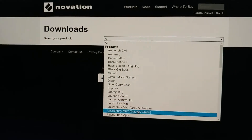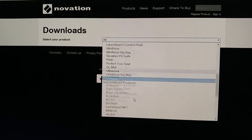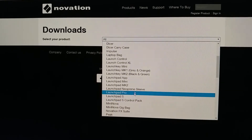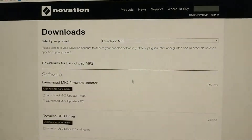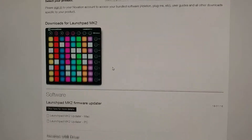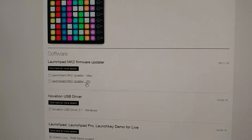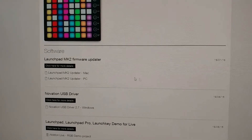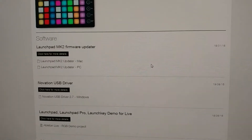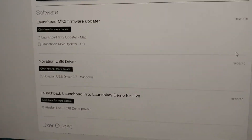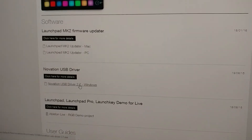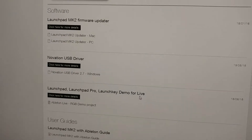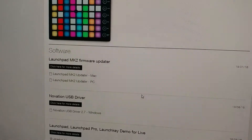All you have to do is select your product — in my case that's the Launchpad MK2. It takes you to this page. Whether you're on PC or Mac, you download the updater, which will update the firmware. You have to have your launchpad connected. I also downloaded the USB driver and installed that — I'm not sure if that actually helps, but I did download it.